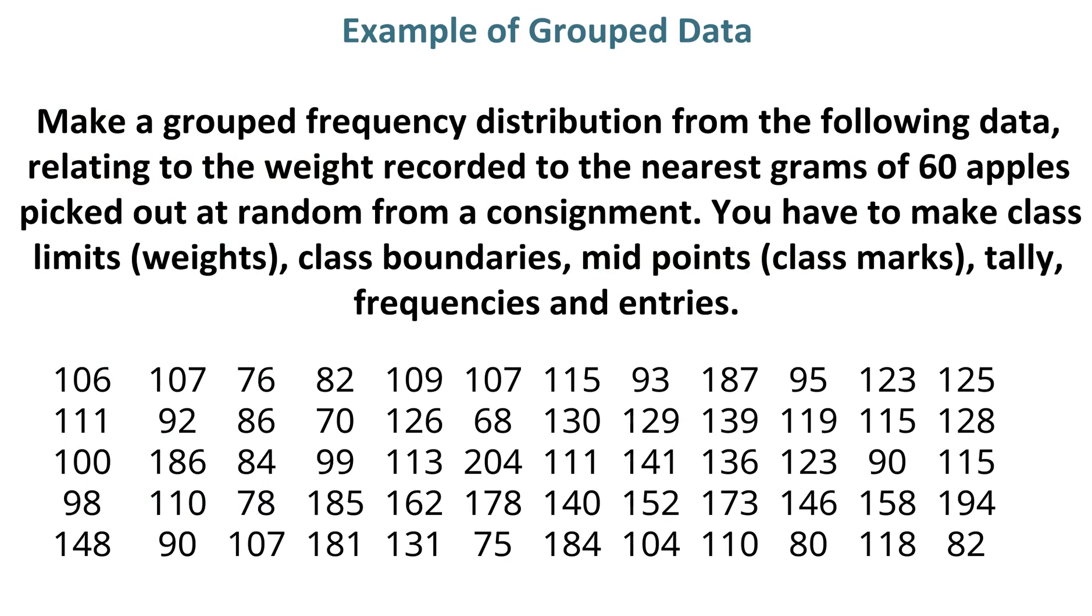Example of grouped data. Make a grouped frequency distribution from the following data, relating to the weight recorded to the nearest grams of 60 apples picked out at random from a consignment. You have to make class limits, weights,